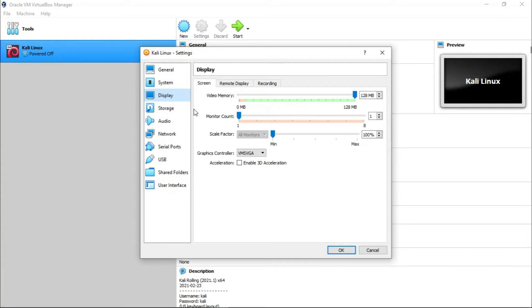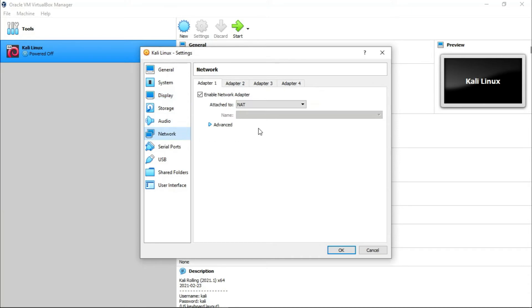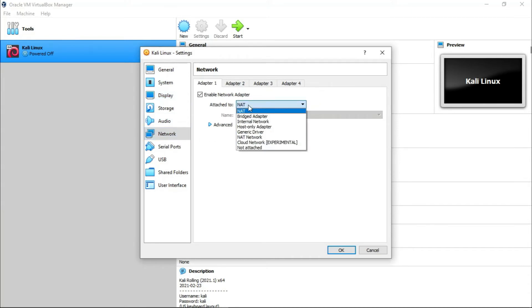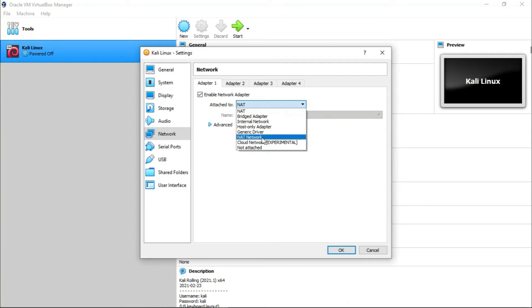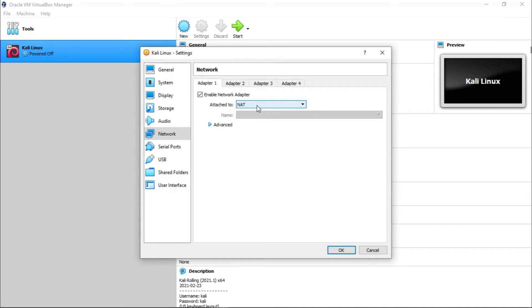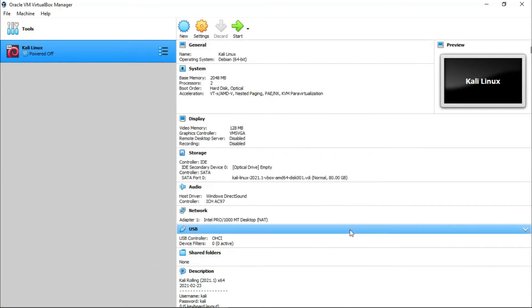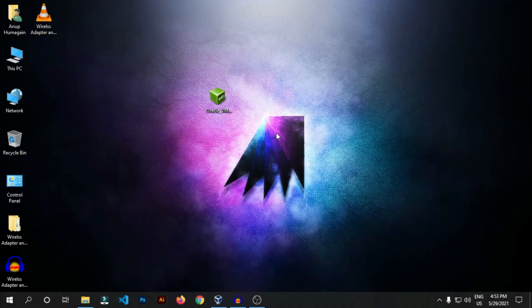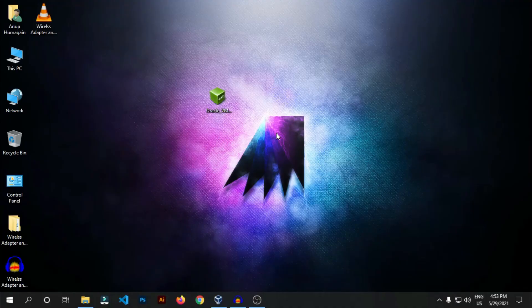Now go to Network. Here it should be NAT Network, but we will change it to NAT Network later when we are going to install the wireless adapter. Okay, so after this you're going to go to OK, then basically you are done.